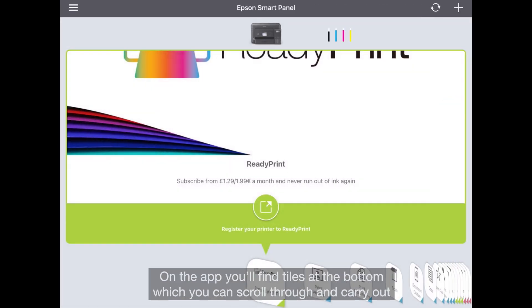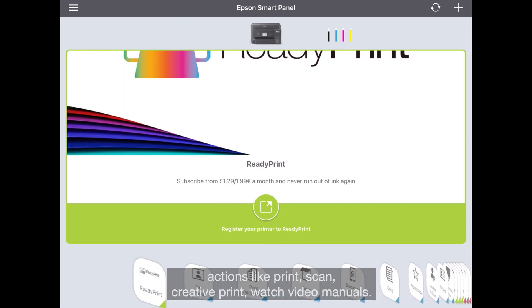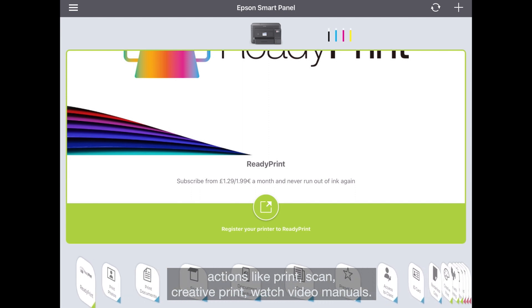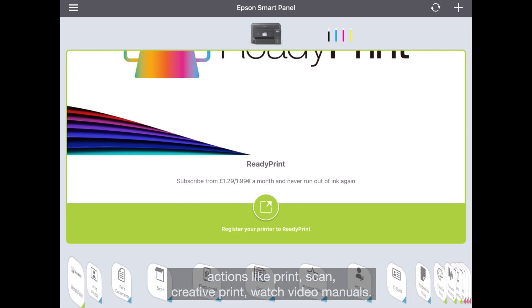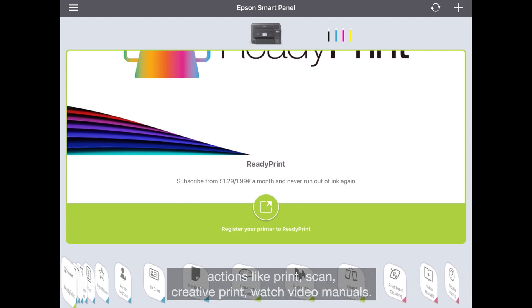On the app, you'll find tiles at the bottom which you can scroll through and carry out actions like print, scan, creative print, and watch video manuals.